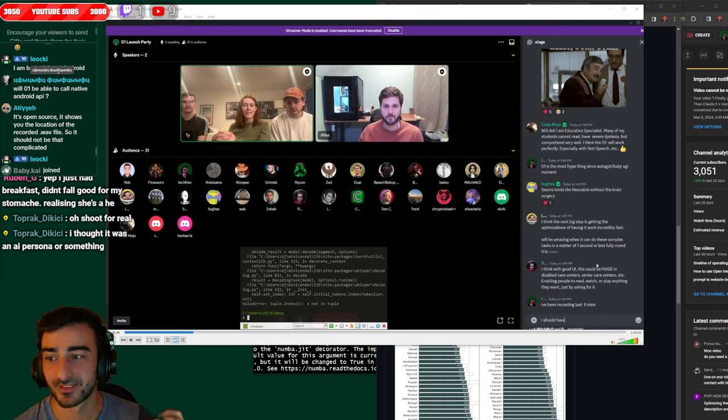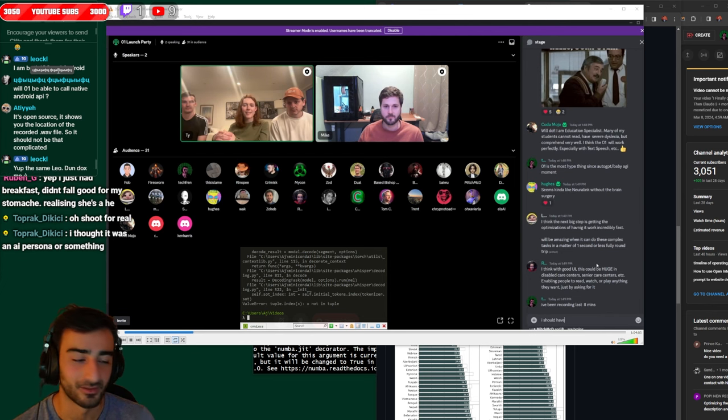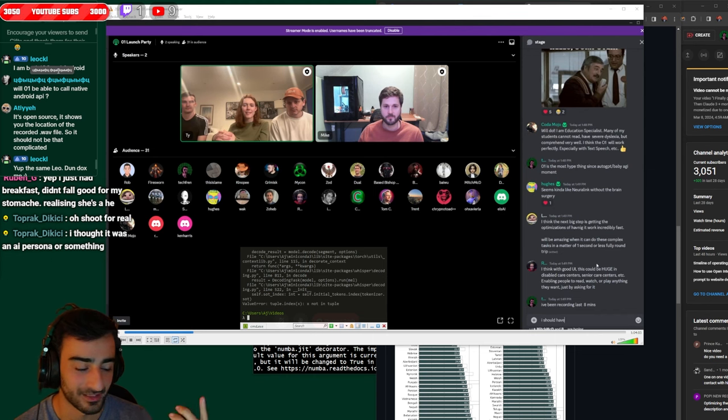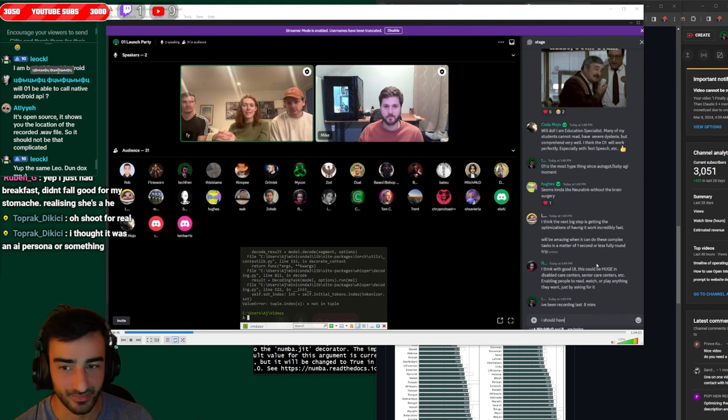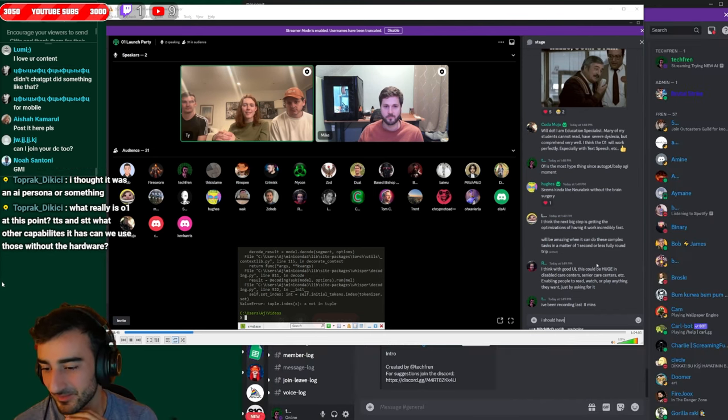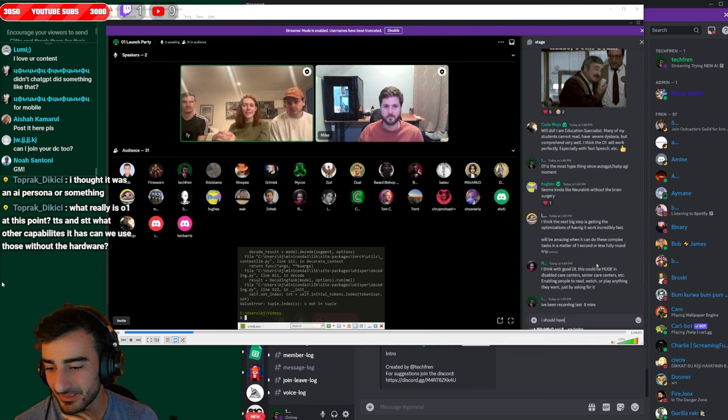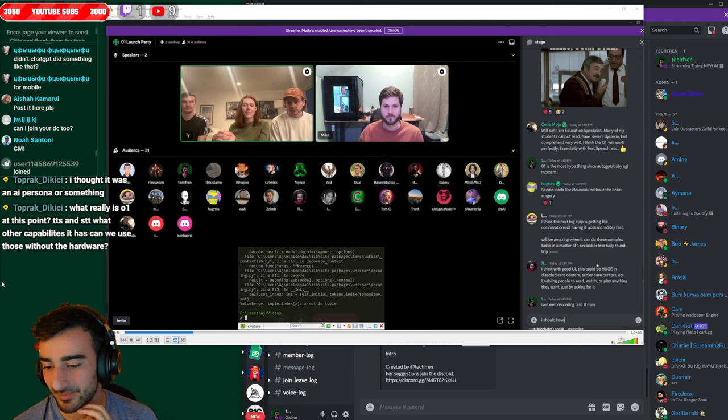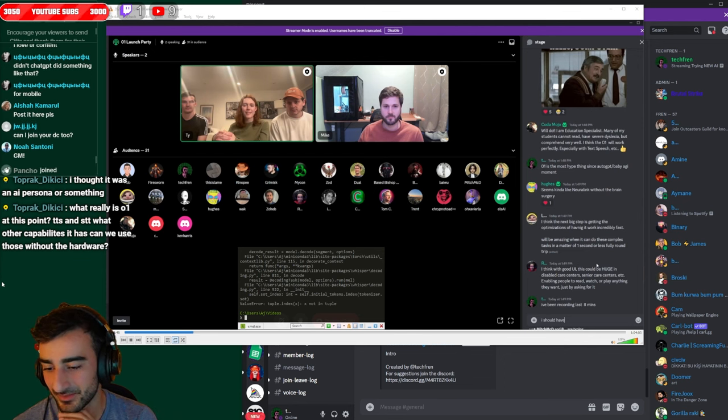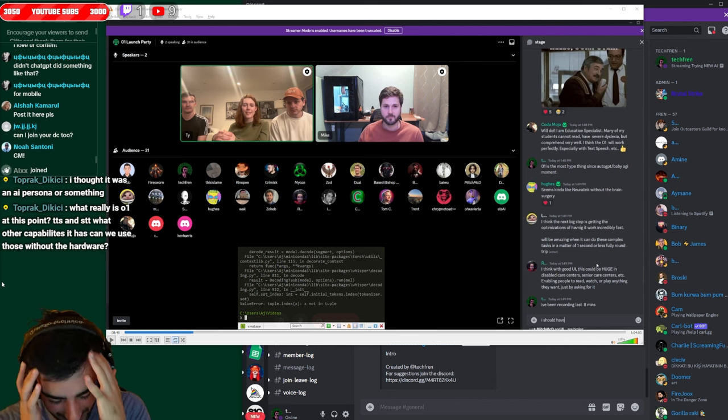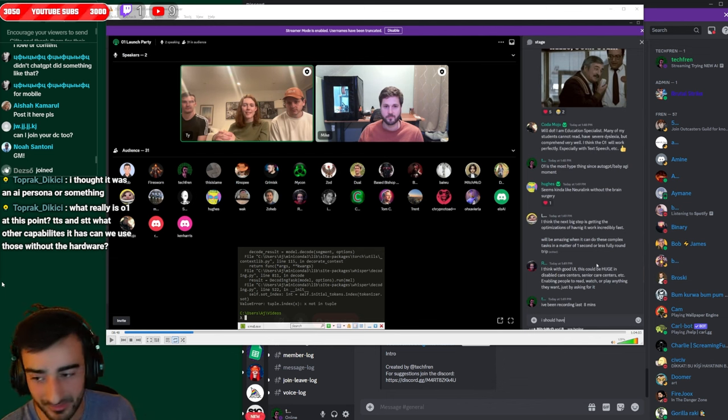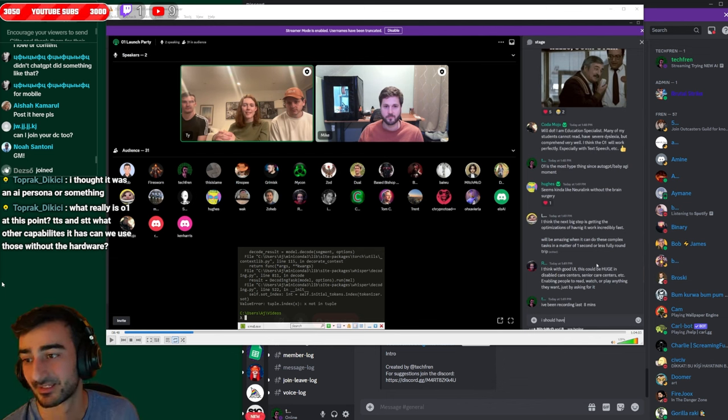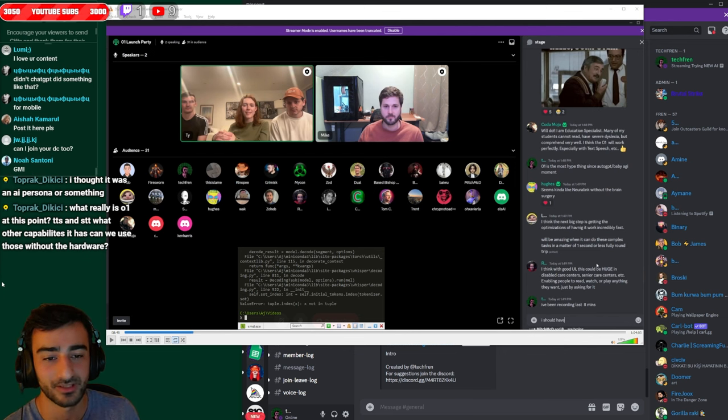So if I can get it to work with like Google Assistant which has the wake on command or if there was some way to have like a button you can press to talk to it. That would be awesome. Toprak says what really is 01 at this point? Text to speech and speech to text. What other capabilities can we use without the hardware? Yeah it's the biggest one is its ability to navigate the whole computer user interface. That's the biggest one. So we can use any app on the computer.